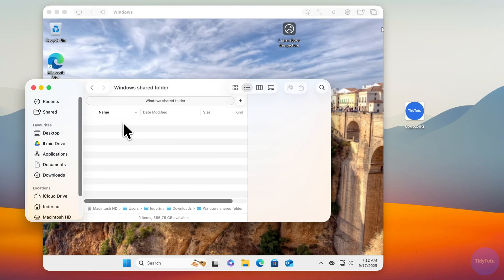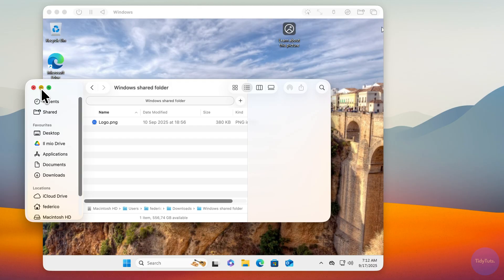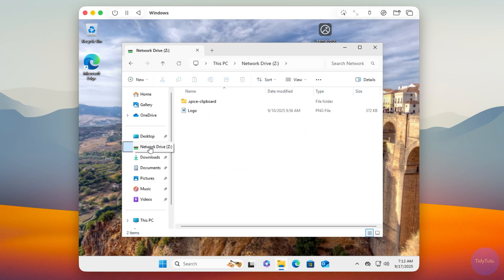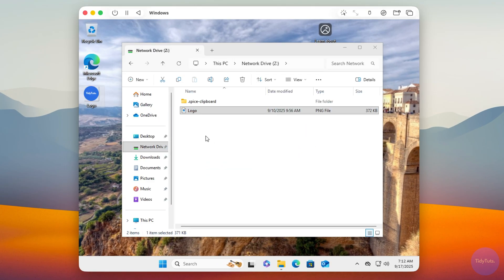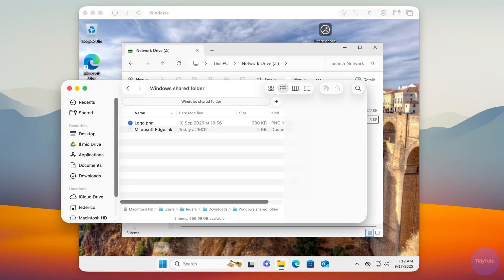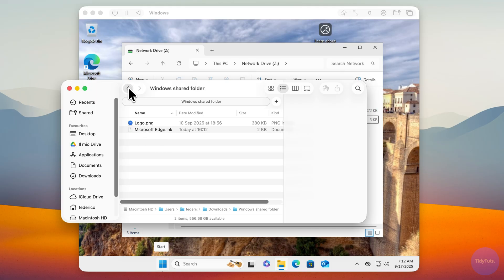As you can see, if I move any file into that folder, it will instantly sync with the VM and I can open it right away. The same works the other way. If I move a file into the network drive on Windows, it will appear immediately on macOS.